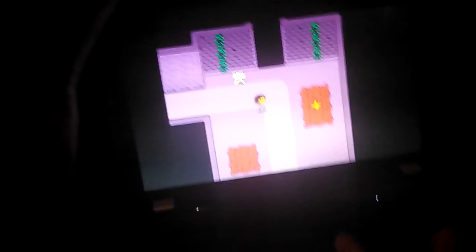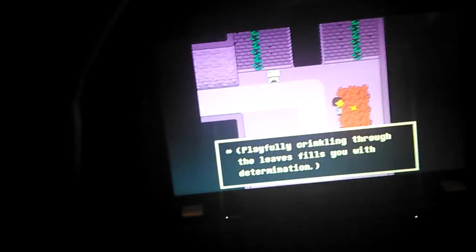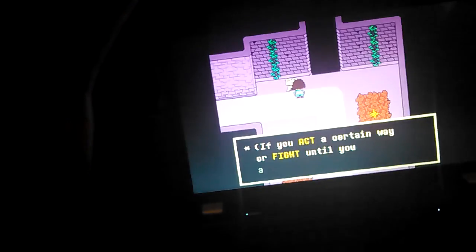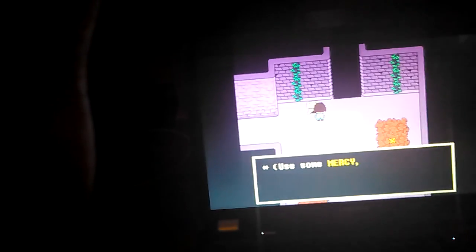Next save point. Playfully crinkling through the leaves fills you with determination. HP fully restored. Ribbit ribbit. Excuse me, human. I have some advice for you about battling monsters. If you act a certain way or fight until you almost defeat them, they might not want to battle you anymore. If a monster does not want to fight you, please use some mercy, human.